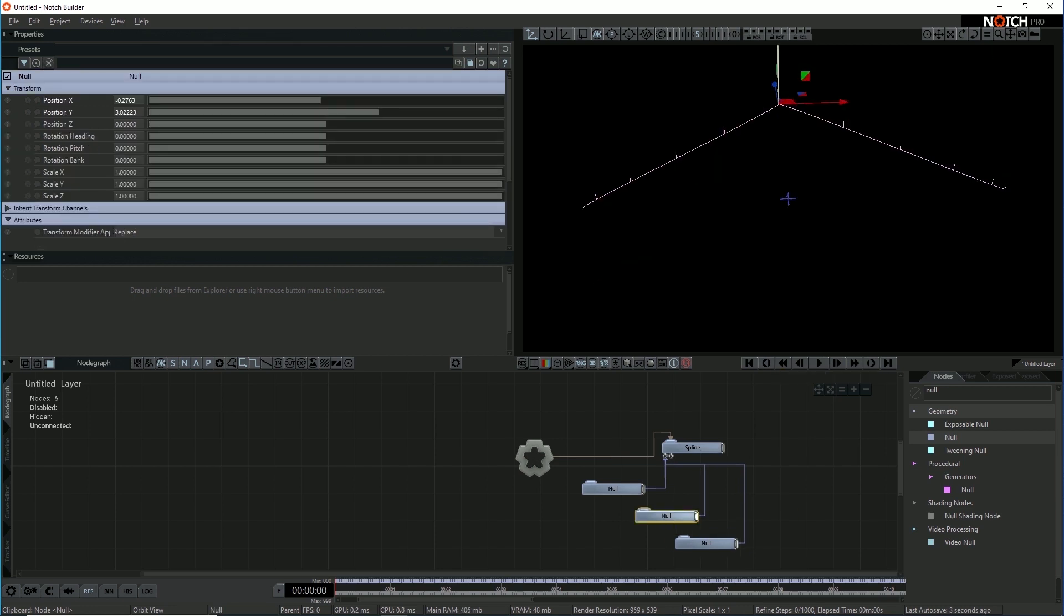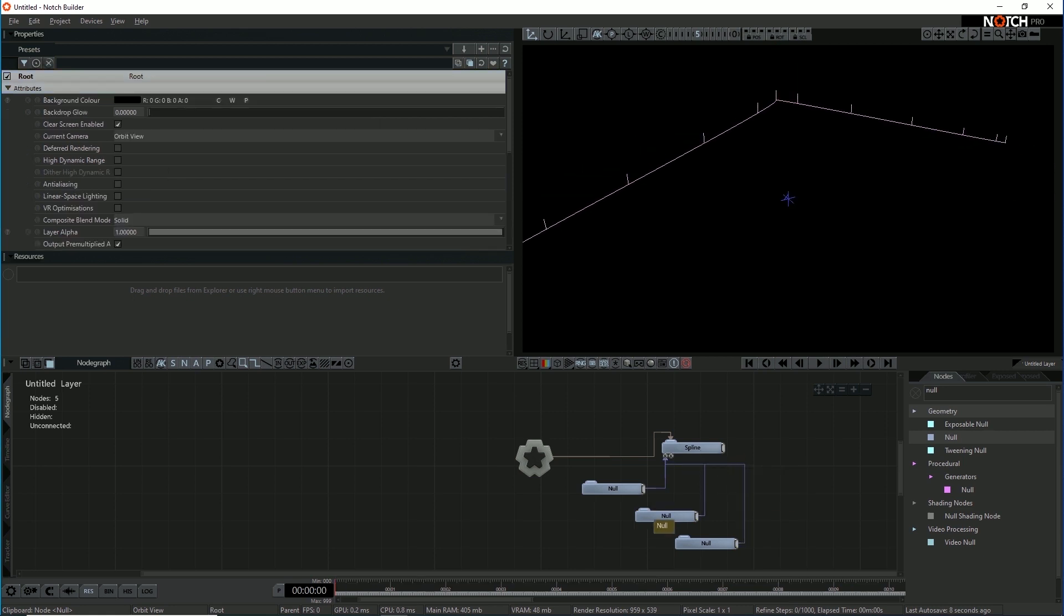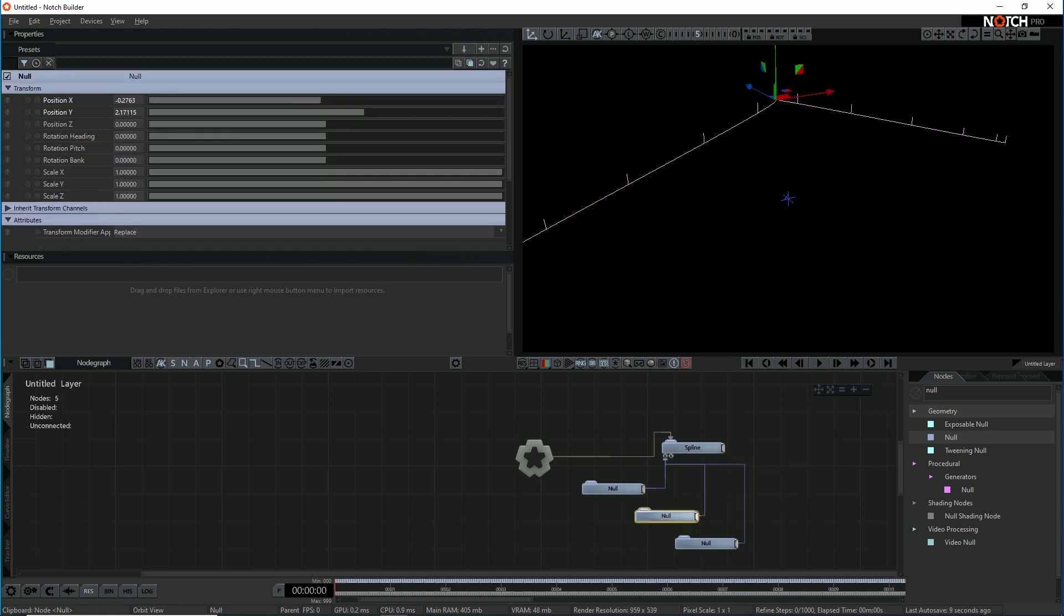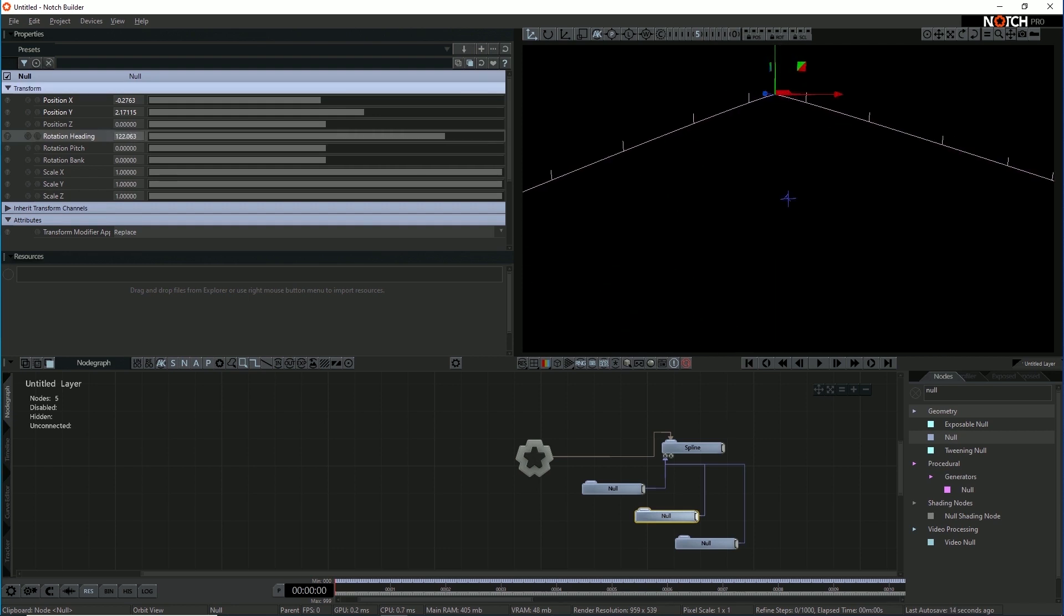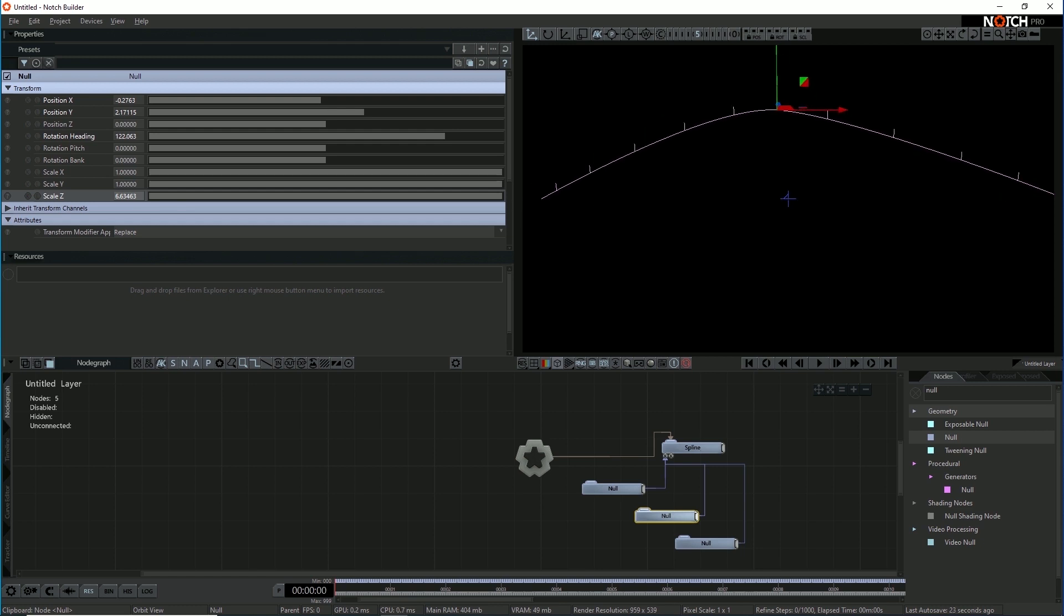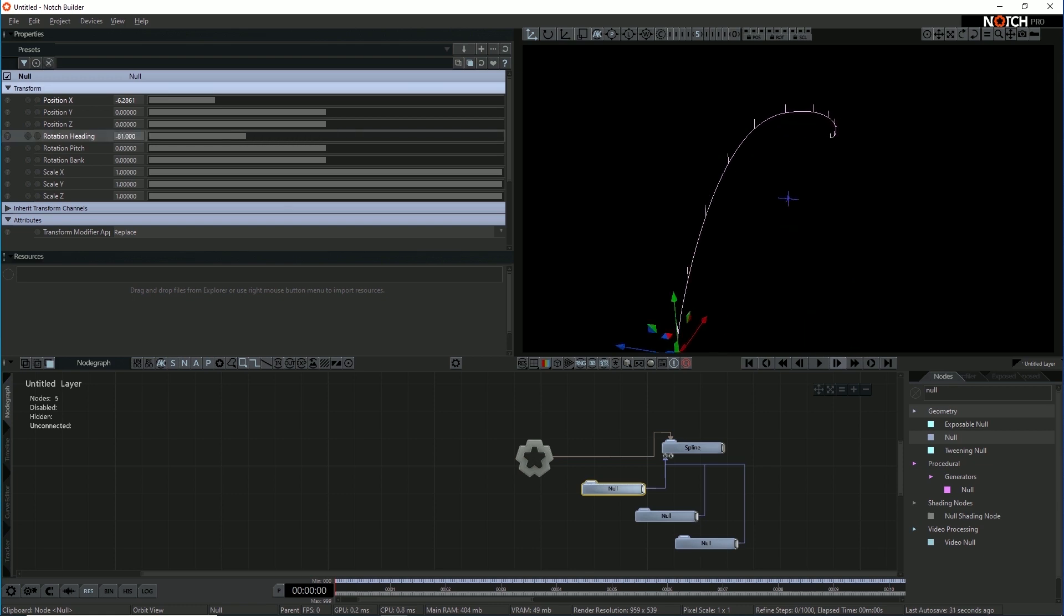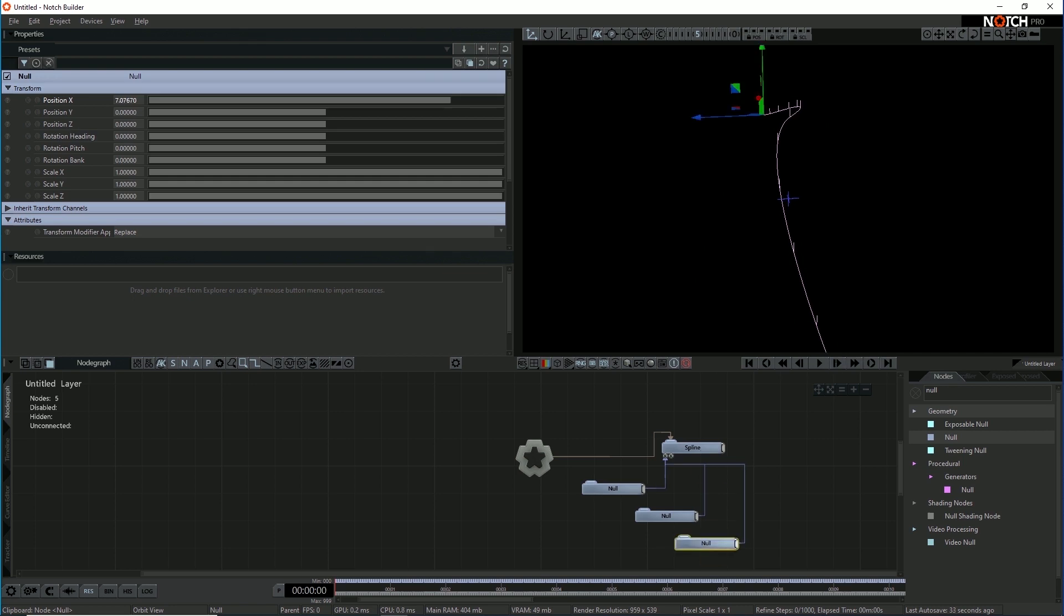I'm going to do a really simple spline here. So with splines in Notch, the nulls are the control points and the way that the tangents and spread is controlled by the scale. So if I push the scale out in Z, it smooths out the shape of the spline. You just need to move those a little bit around so they're pointing the right way.